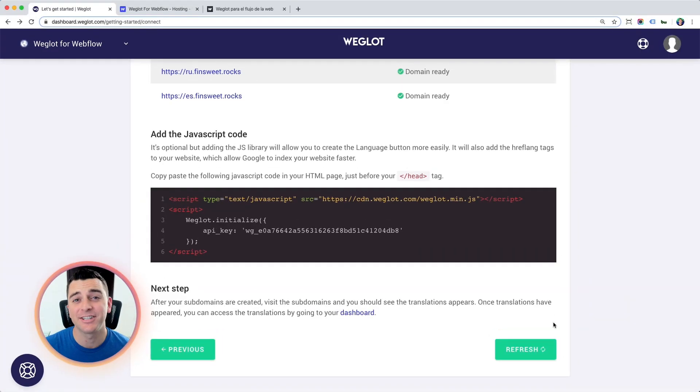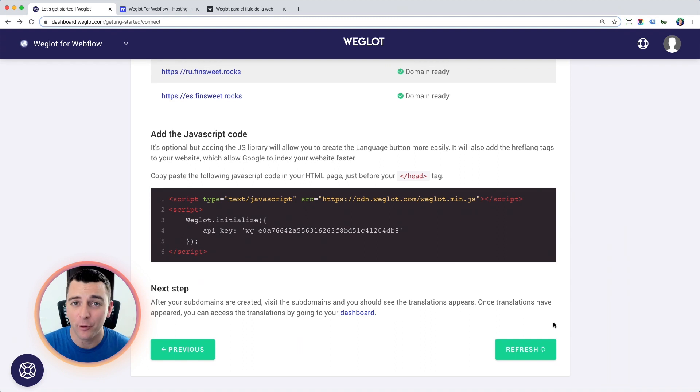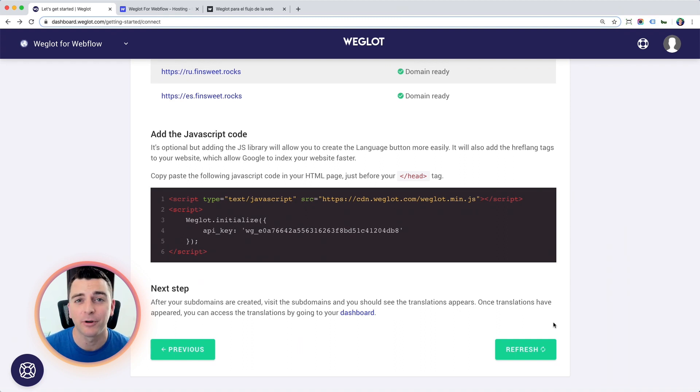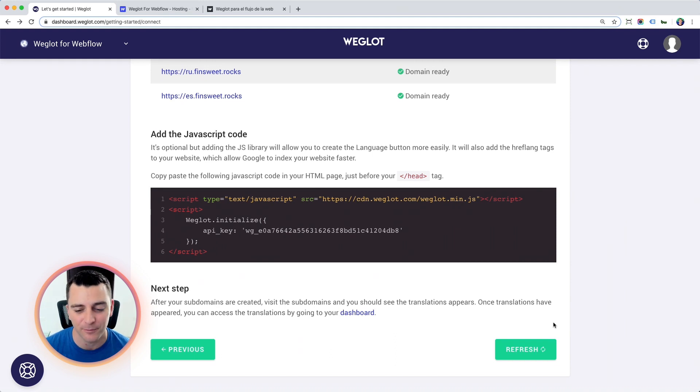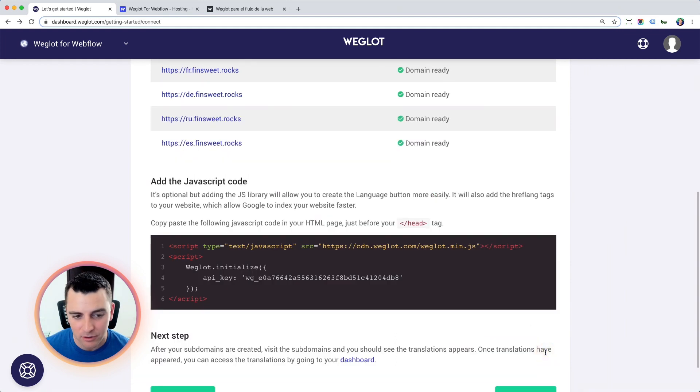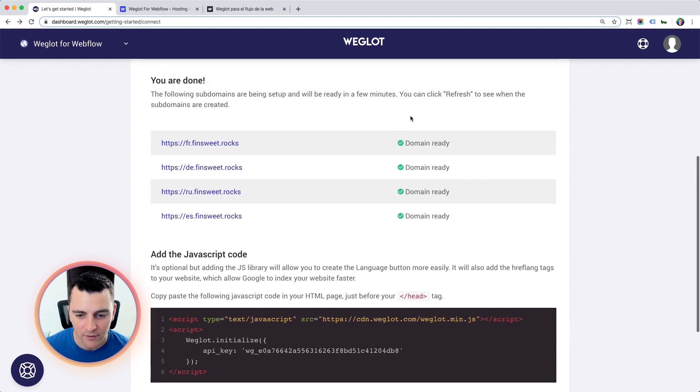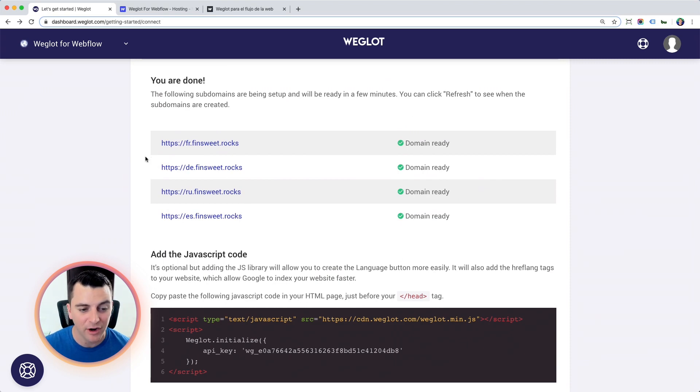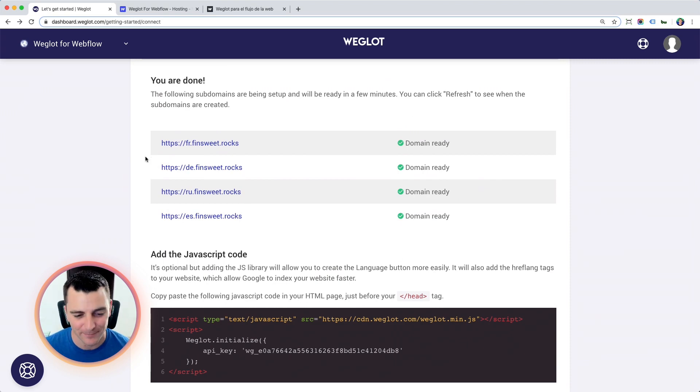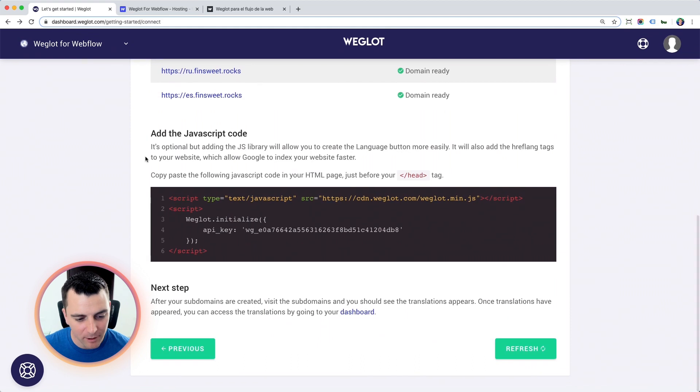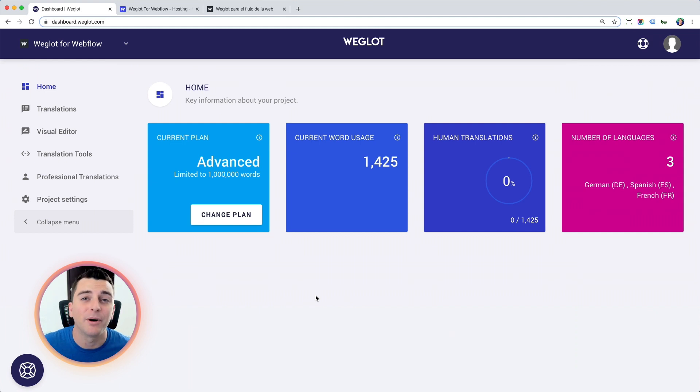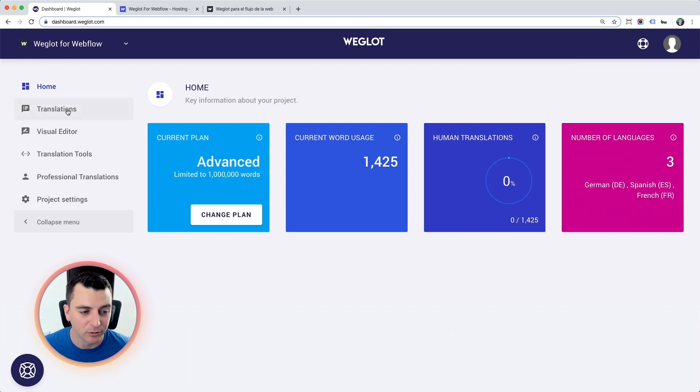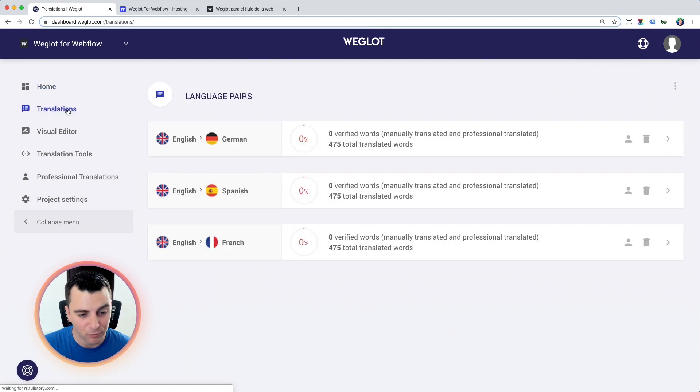Now our site is translated. And before we go, let's look through the Weglot dashboard. Let's see all the settings and options and cool things that we can do with Weglot. First, I'm going to refresh, make sure that all of our domains are ready. They are. They're working. They're looking good. They are translating. Now we're going to go to the dashboard.